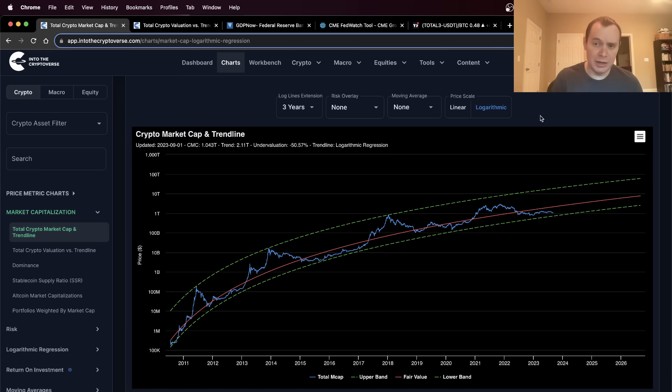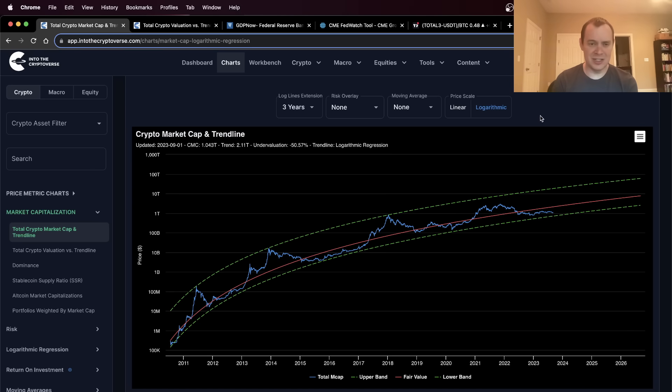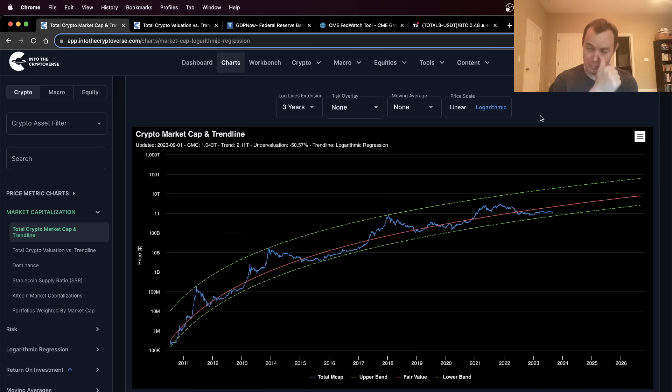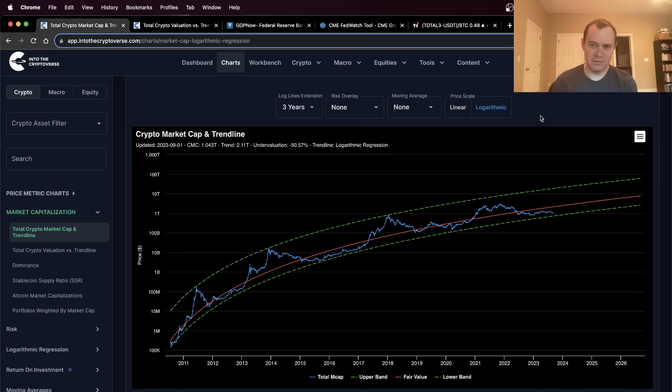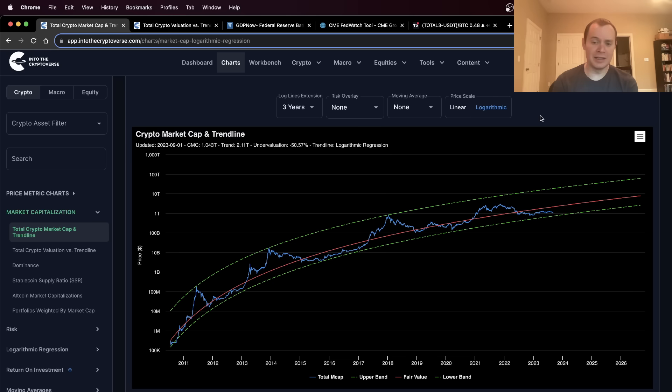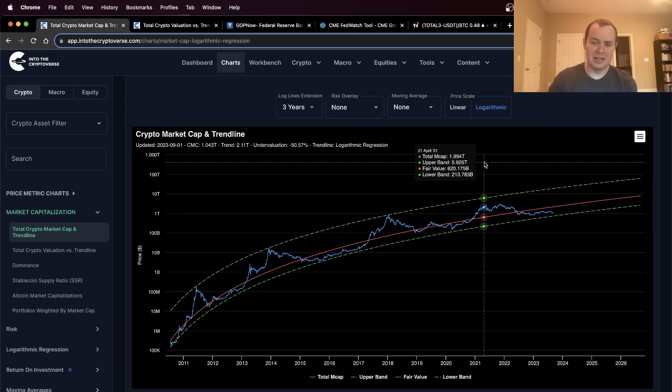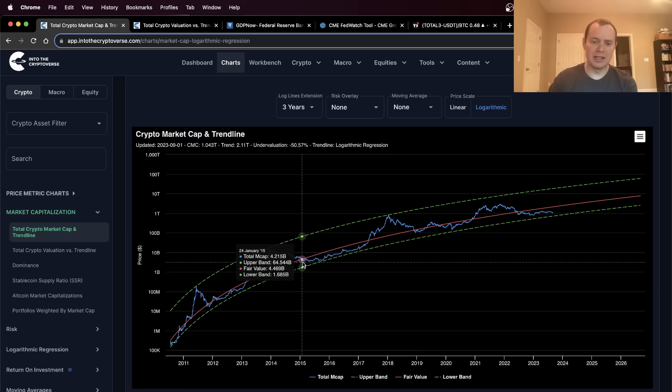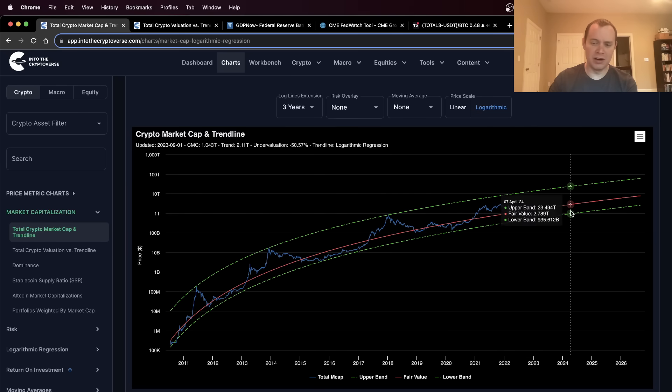The last cycle, it actually ended in a recession. This cycle, it could end in a recession. And the cycle before that, it ended in a recession scare, not a recession. As of September 1st, 2023, the actual value of the entire asset class is a modest 1.043 trillion, whereas the fair value is coming in at 2.11 trillion. This represents an undervaluation of approximately 50.57%. Now that might sound like a lot, and arguably it is, but history shows us that we could theoretically go lower on these undervaluation territories.